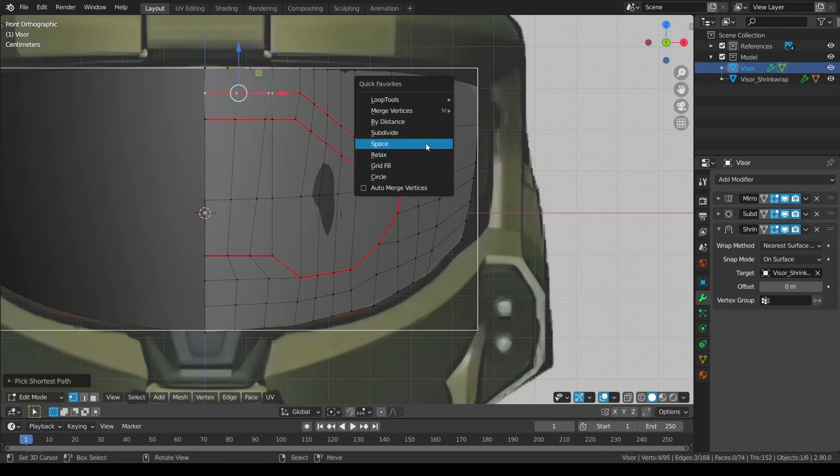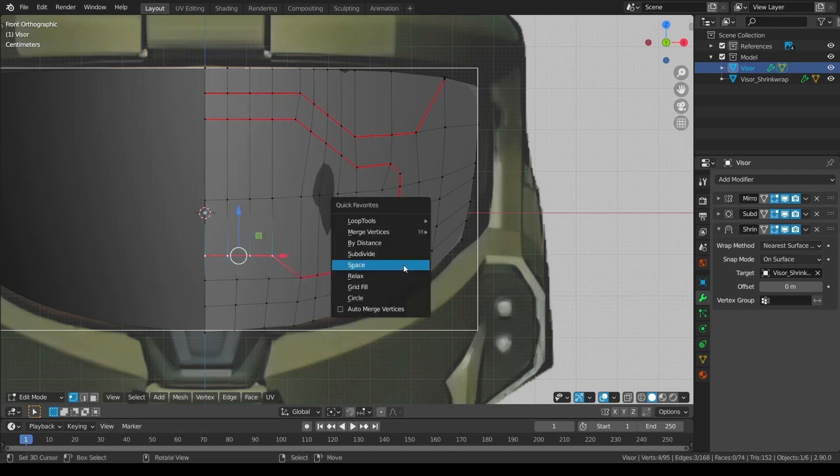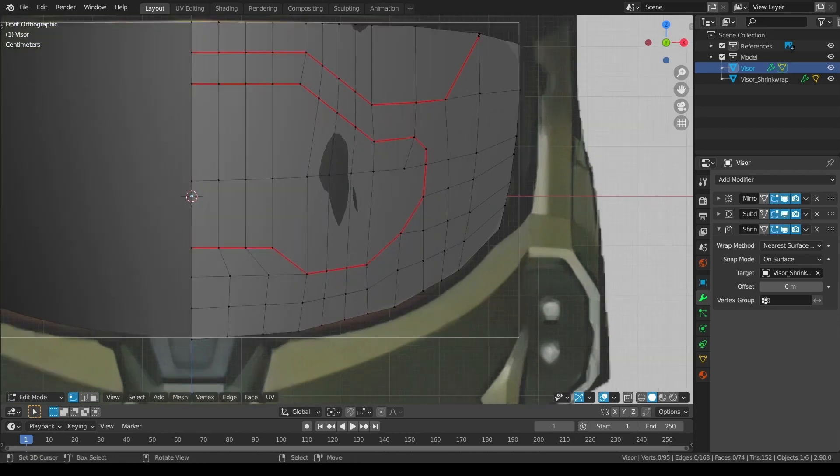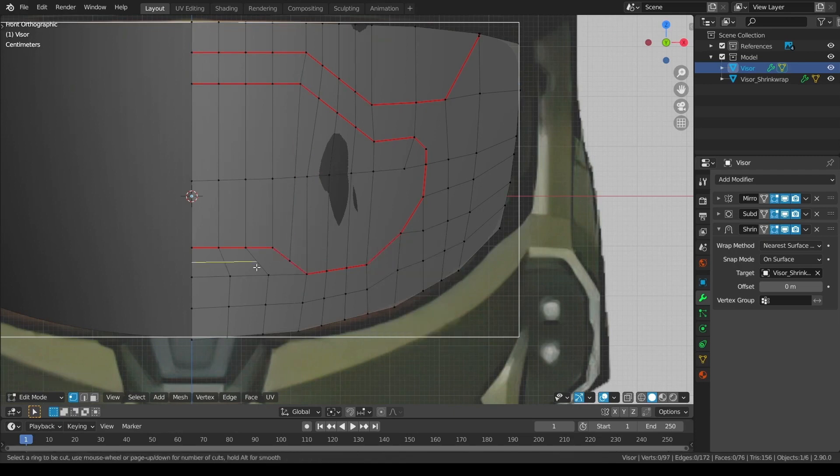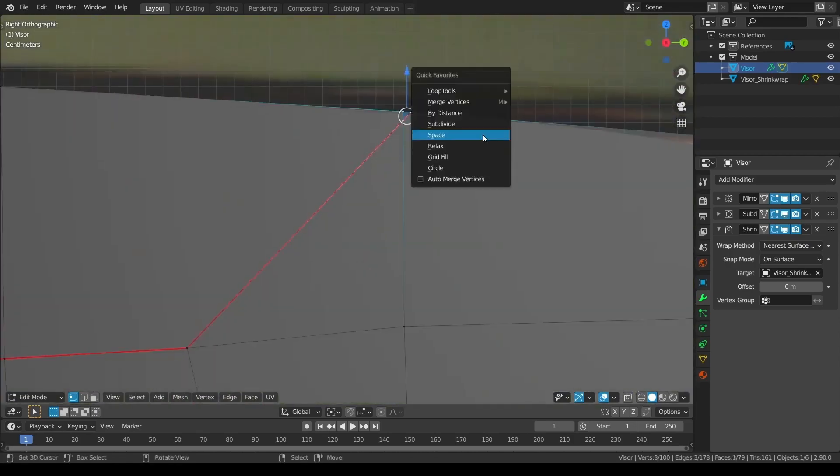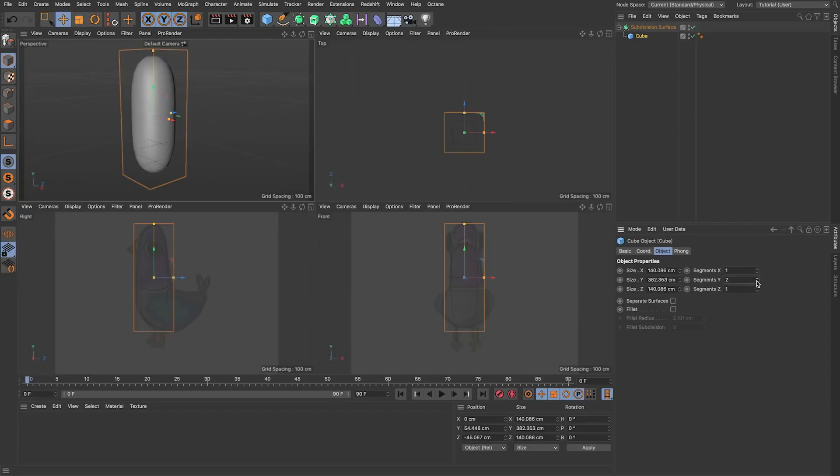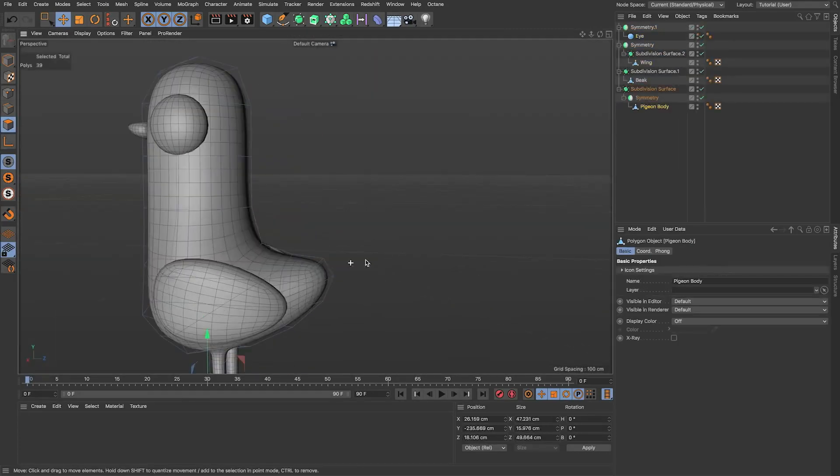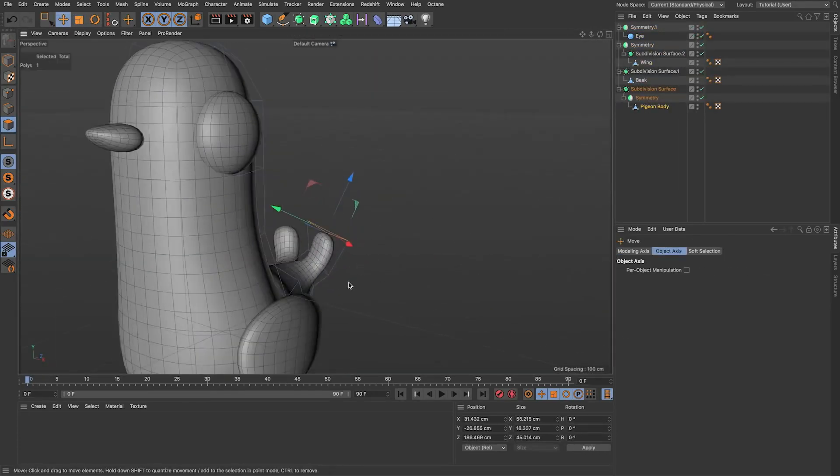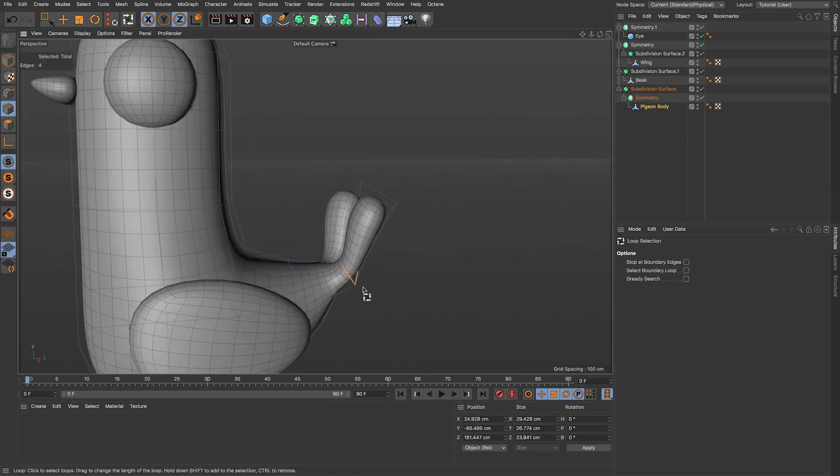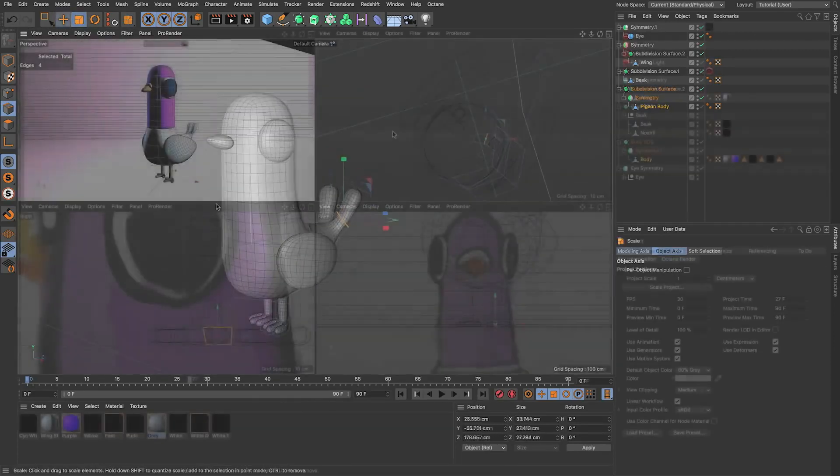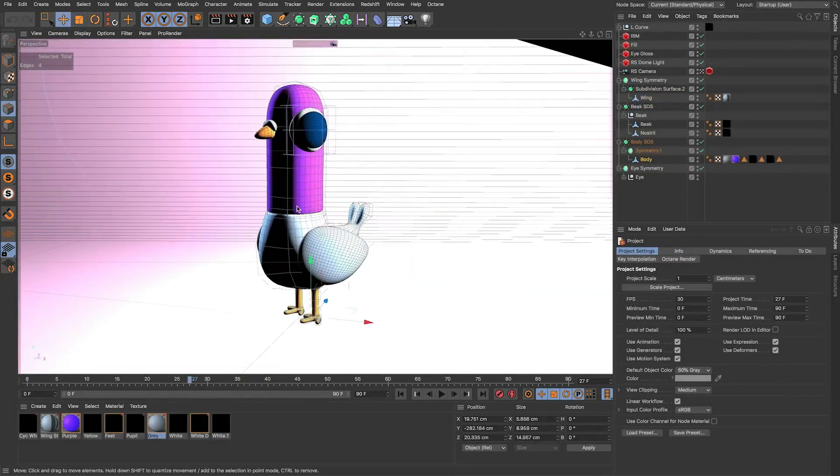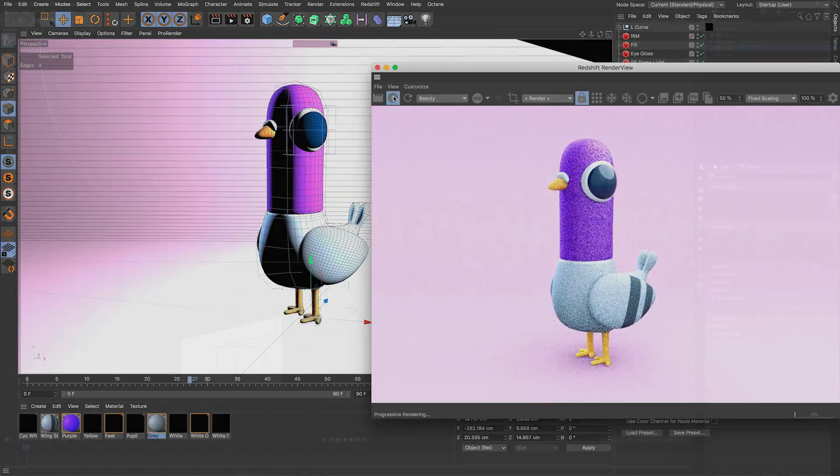This type of modeling tends to work best with hard surface objects such as architectural visualization and man-made objects or products. We often use box modeling with subdivision surface, which is another method of creating more geometry in between edges, vertices and faces. That way, you can extend this method to create more organic shapes like stylized characters, for example.